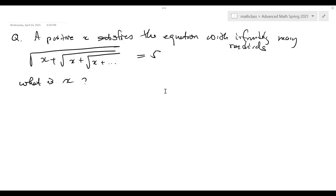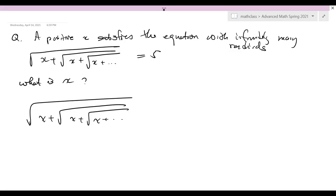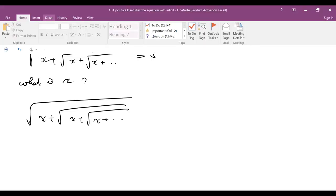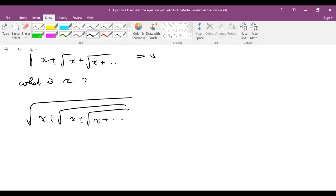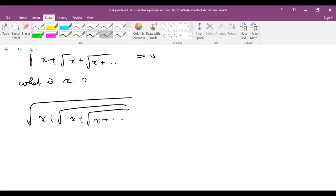Look at this equation. Here's the trick. Suppose you have this — if you have infinite radicals, this part will be the same.